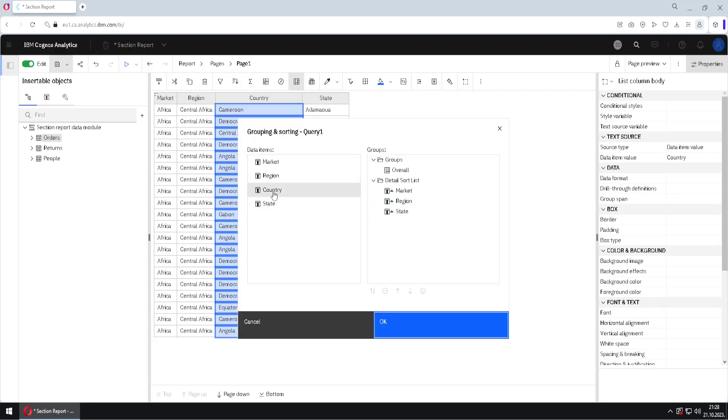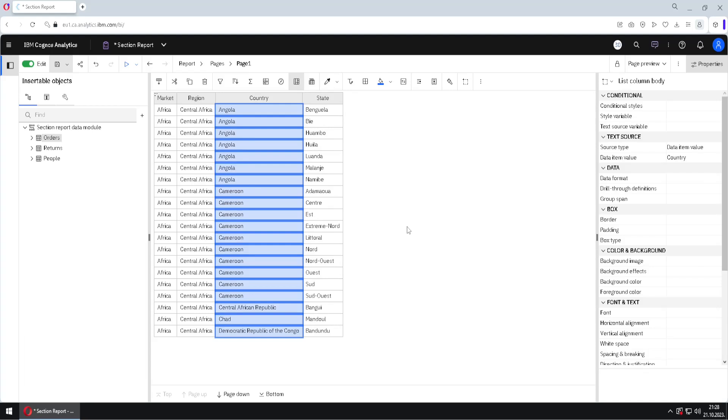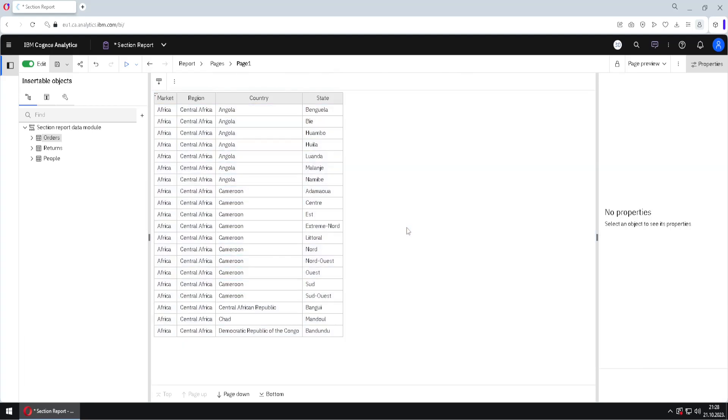But if we add column country back to our sort order, in that case we would get the same list as we had at the start.